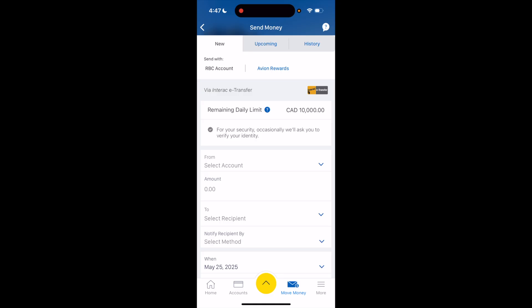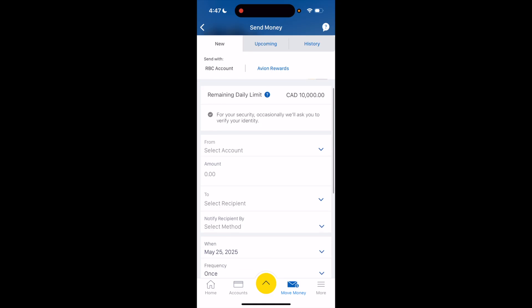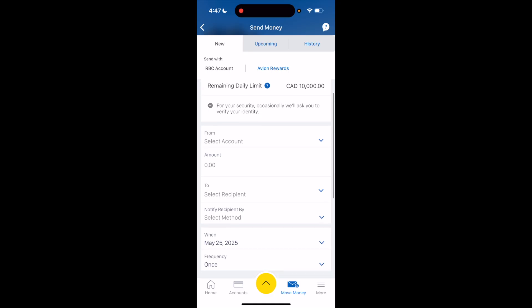Once you're here, there are a bunch of different options. You can go down to where it says Your Account and press on it. So if I wanted to send, for example, $10 from my checking account, I would press on Checking. The amount would be $10.